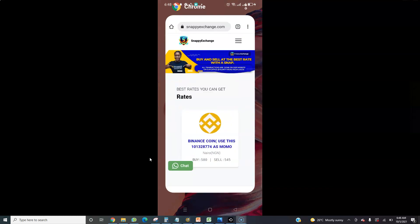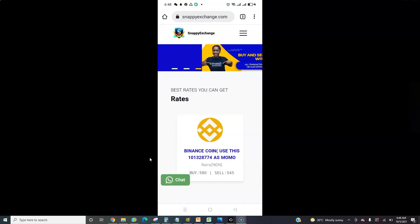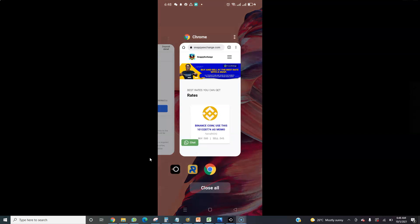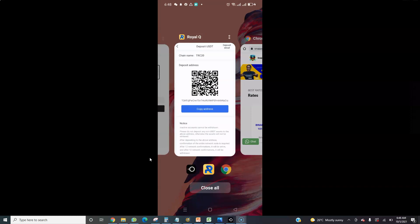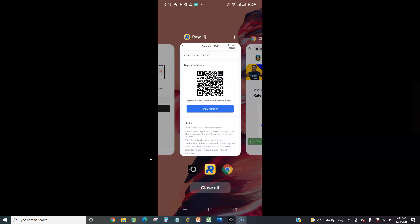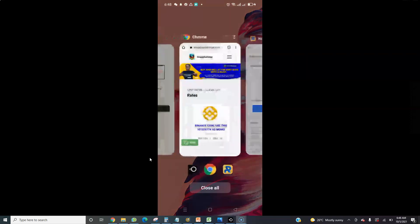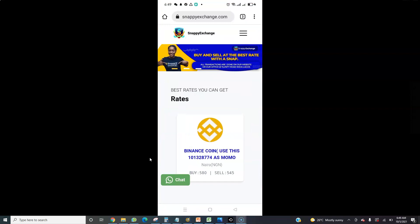The next thing is to go to the website Snappy Exchange to buy USDT. We need USDT, as you can see — Deposit USDT TRC20. That is why you need to go to Snappy Exchange to buy USDT TRC20.